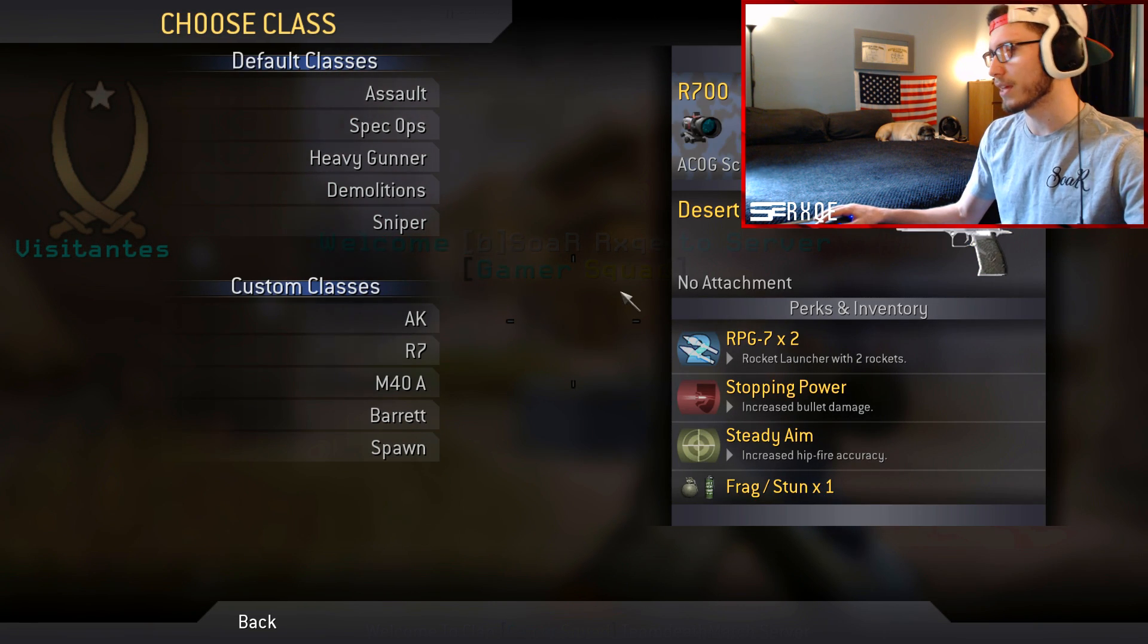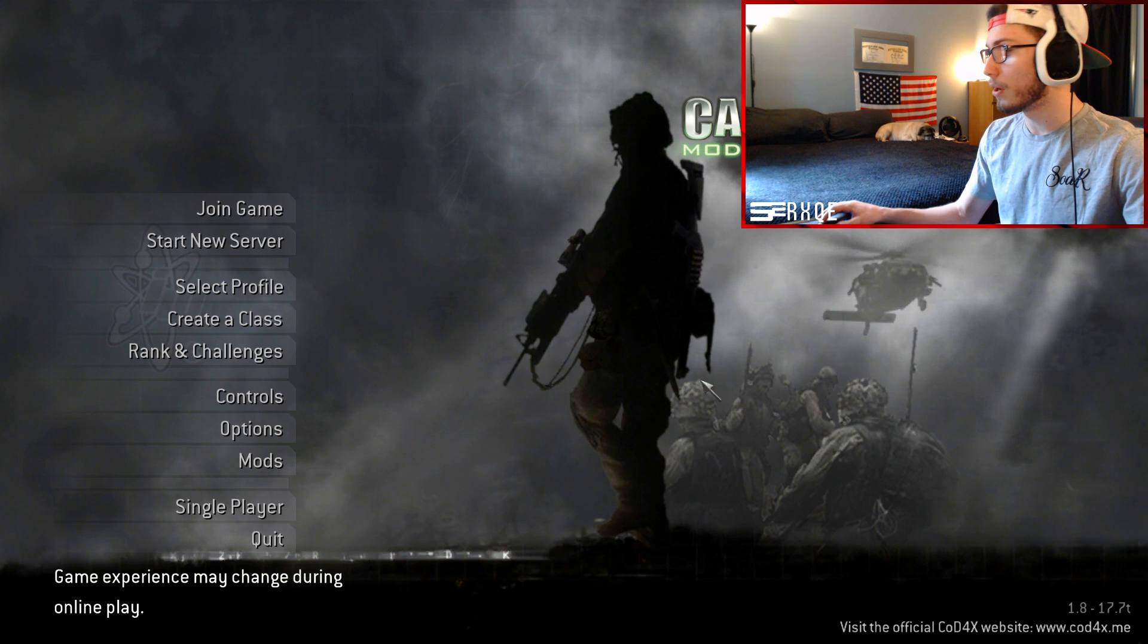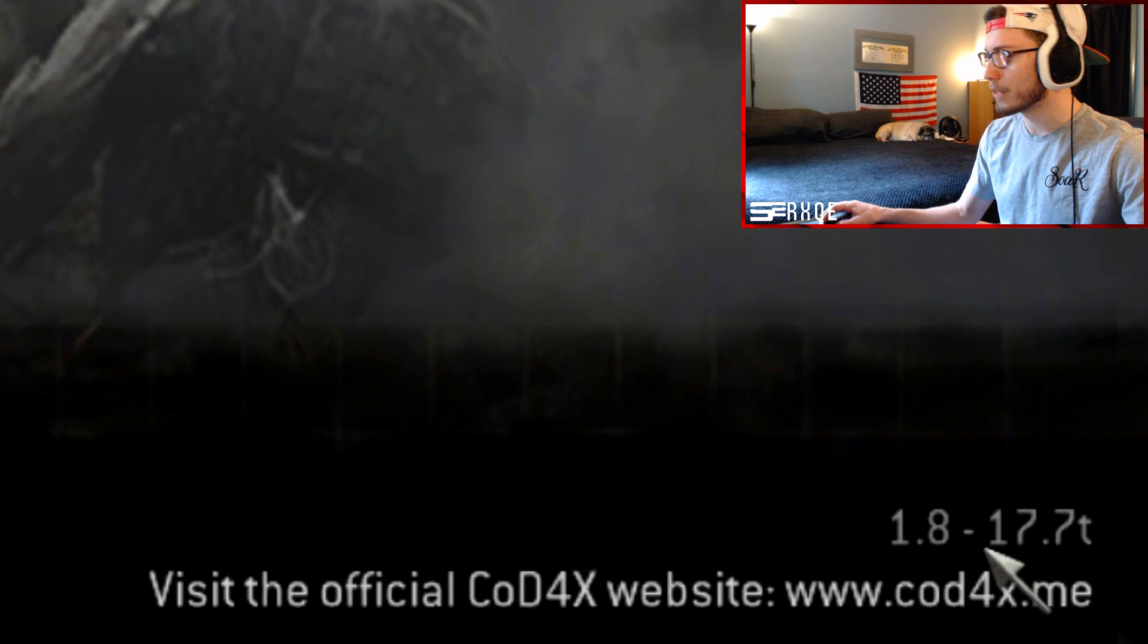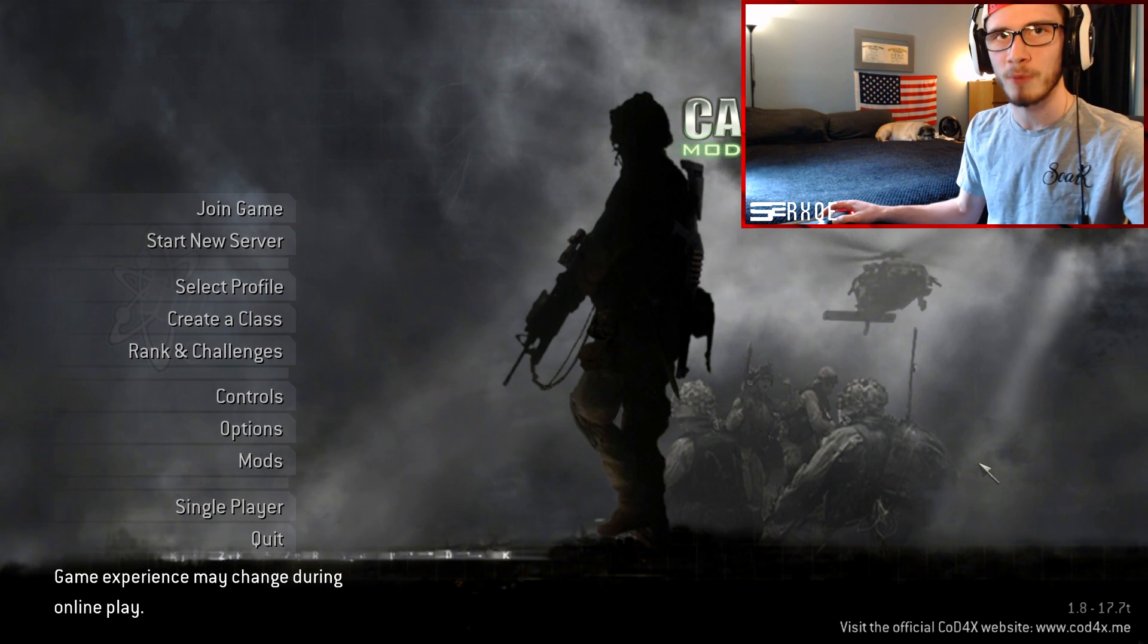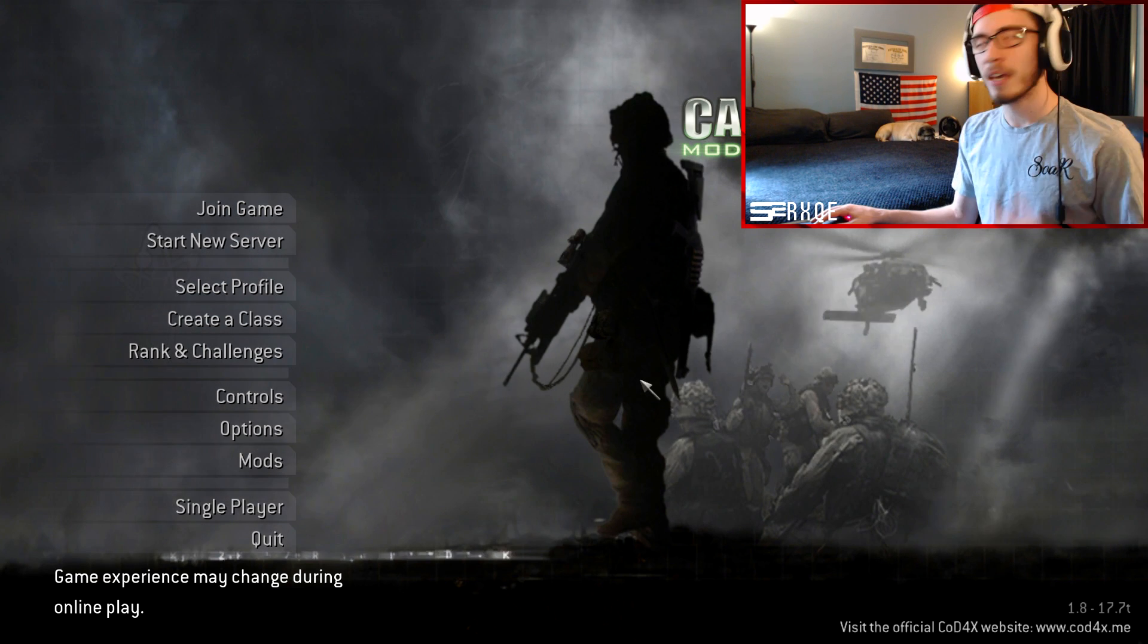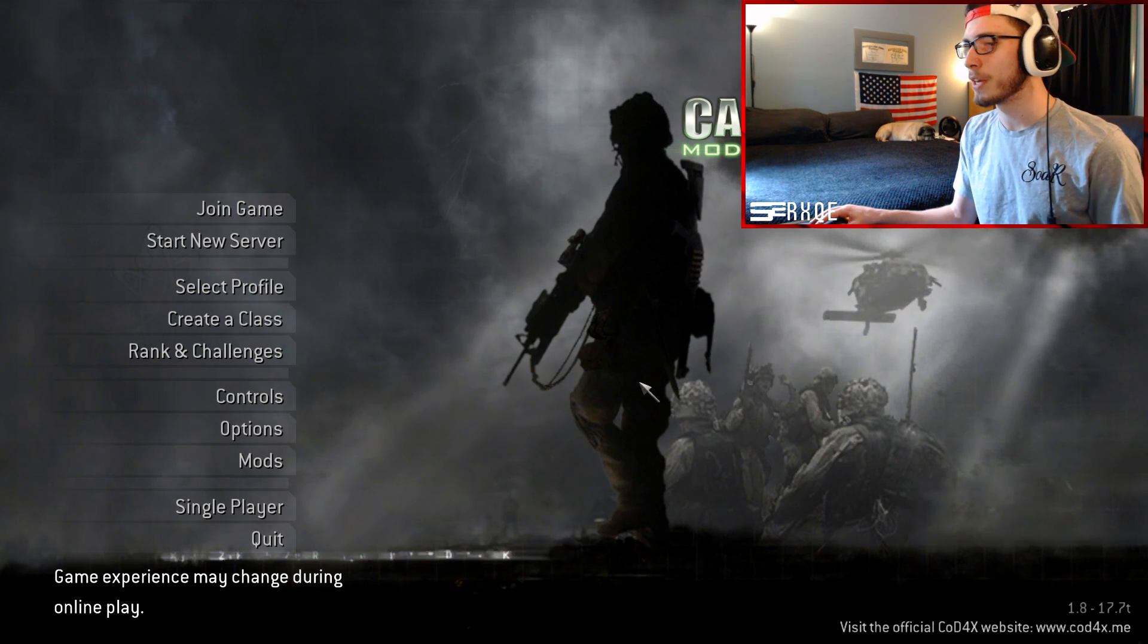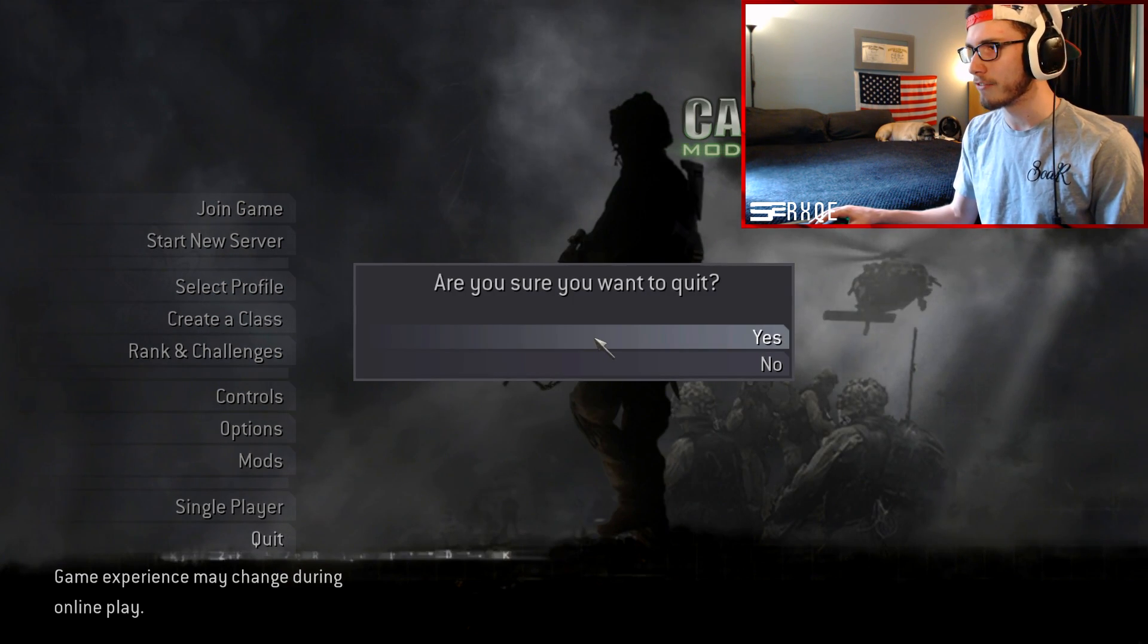Now if you go ahead and leave the server, you will still be on the 1.8 version of Call of Duty 4, as you guys can see. If you guys want to go back to the 1.7, if you guys clicked abort like I did, you'll be on the 1.8 version up until you close and quit out of CoD4. But if you guys clicked that you wanted to download the 1.8 version and you want to go back to the 1.7, you'll just have to revalidate your game files.